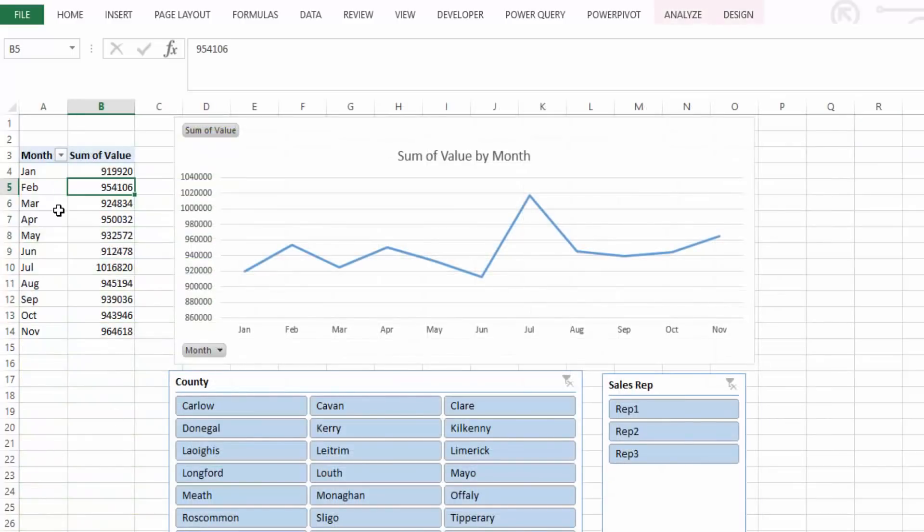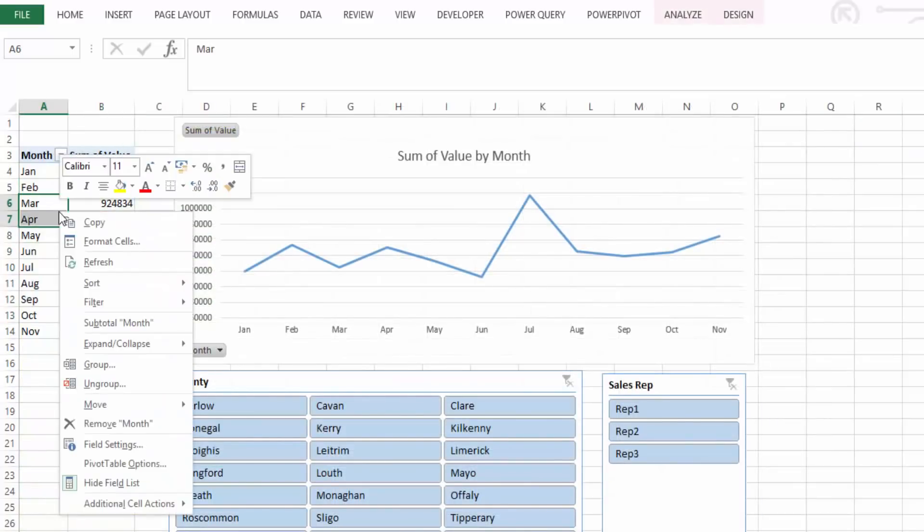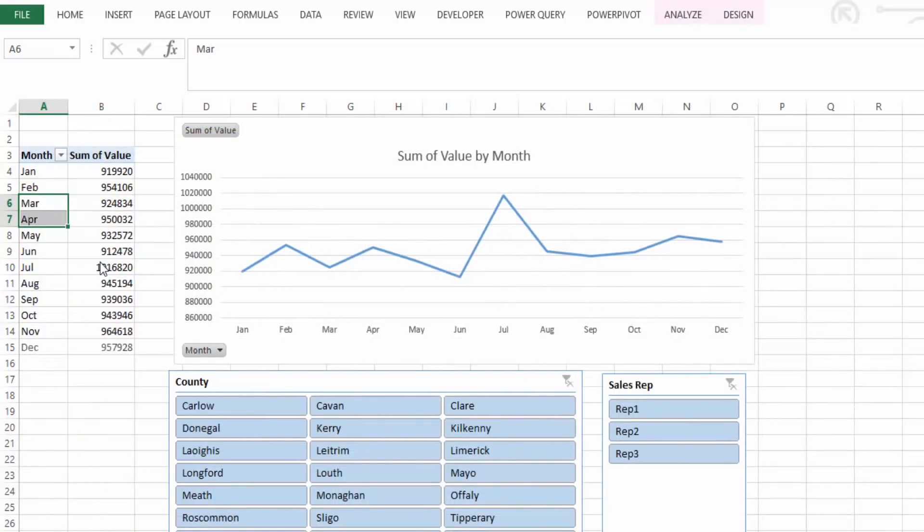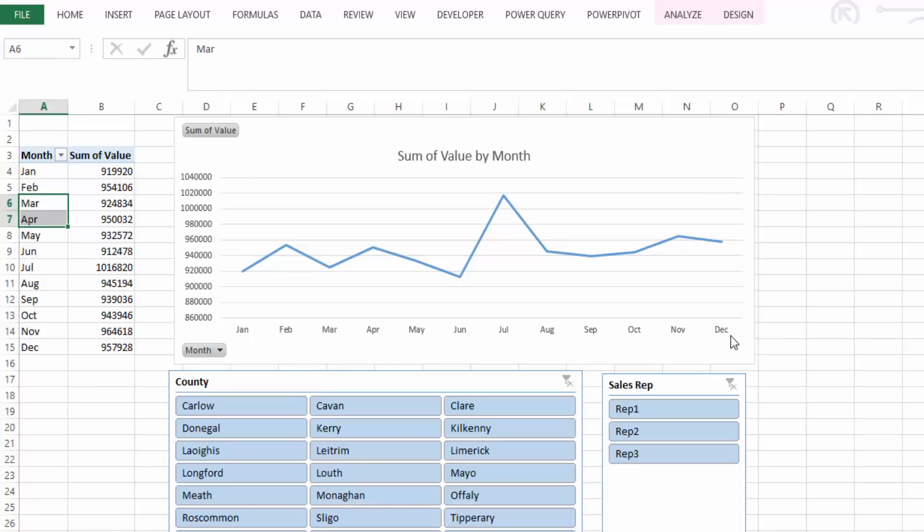So now if we go over to our pivoted data and if we just refresh our pivoted data you see that December comes up in the chart and we can now see the extended data that quick by just setting up this query in Power Query. So every month when you get a new file you just need to change the source and save and load the query and the file will actually update.